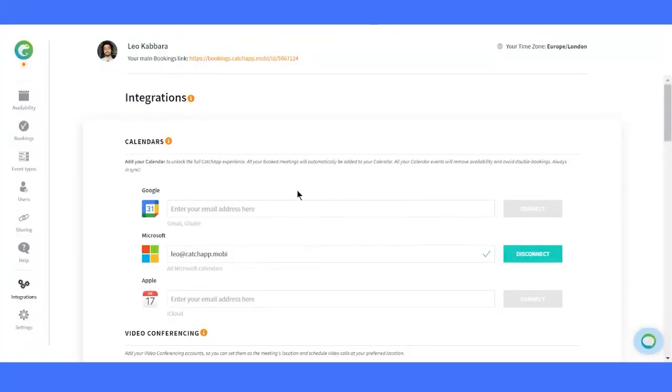To get started, head over to the integrations page. You can find it by clicking on the navigation bar on the left. First up, we have calendars integration.